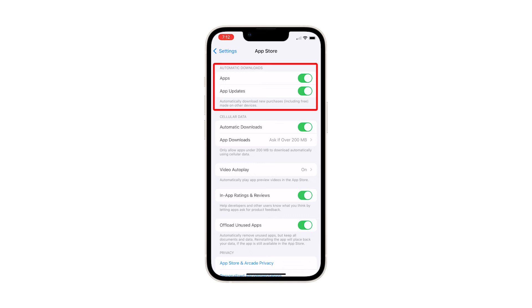Under the Automatic Downloads section, you will see Apps and App Updates. These are the features we want to focus more on in this video.